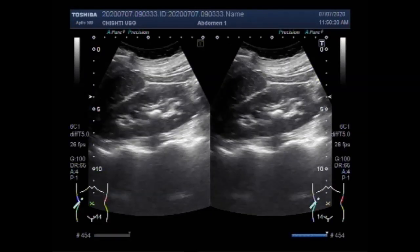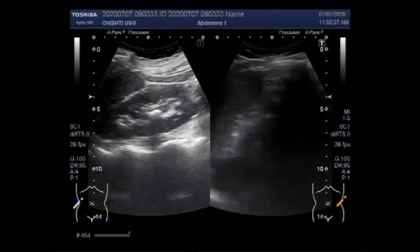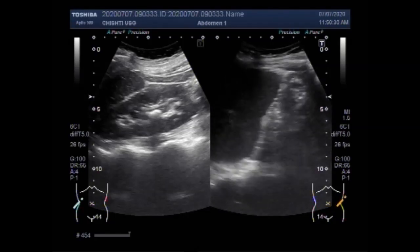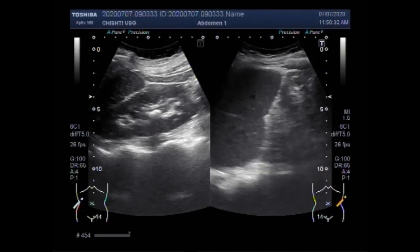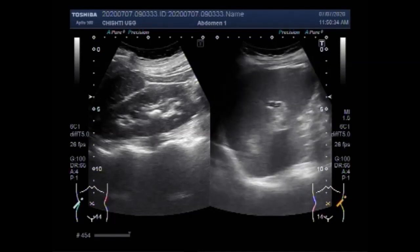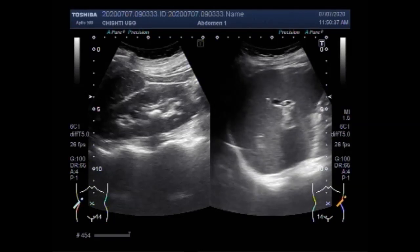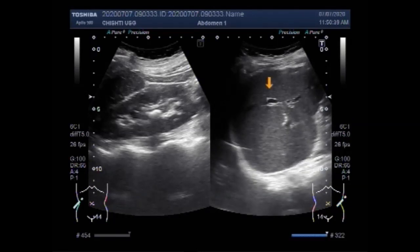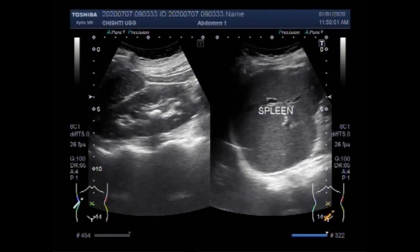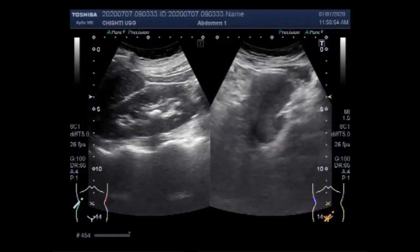Now you are going to see the left kidney and the spine. You can see the spine, but the kidney is missing from its normal anatomical position — it is ectopically placed. You can see the spine but the left kidney is missing from its normal anatomical position in the renal angle.